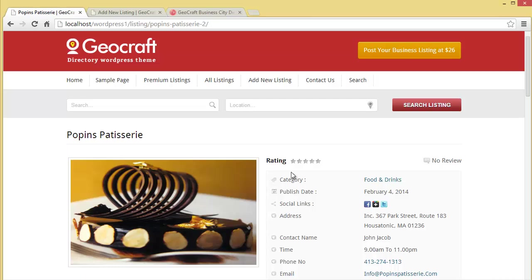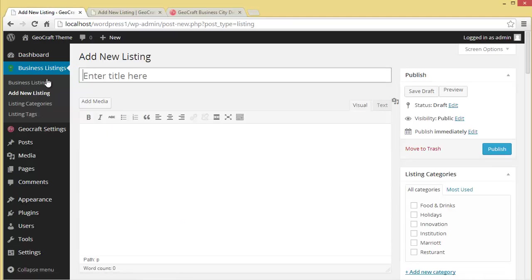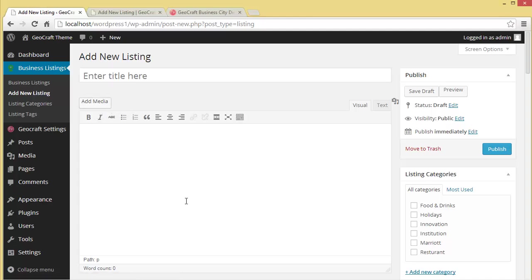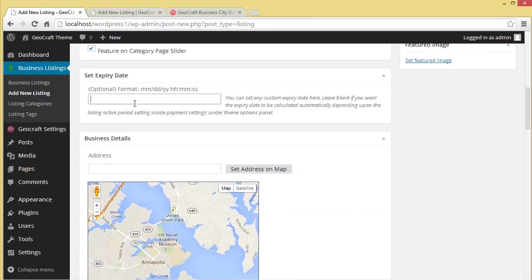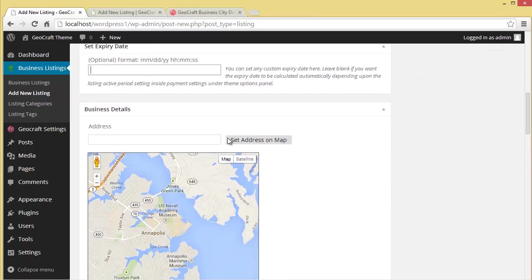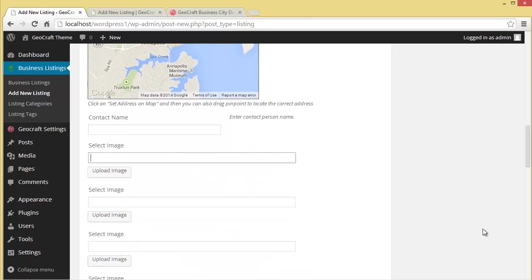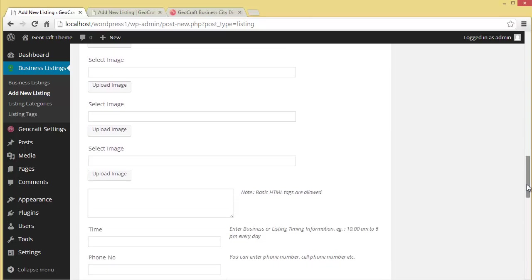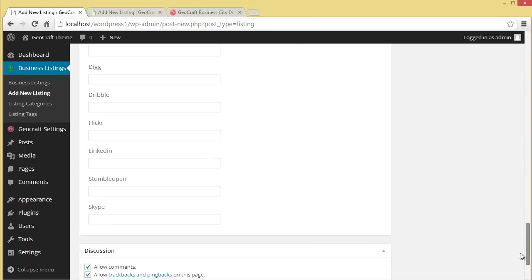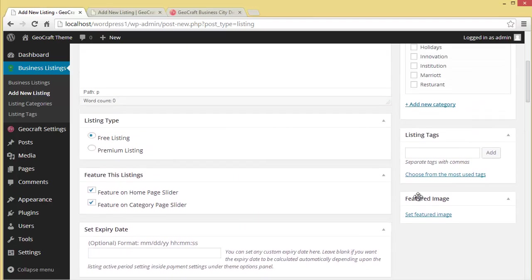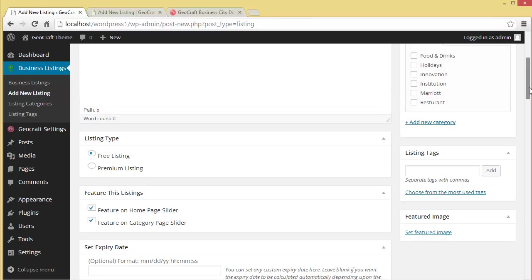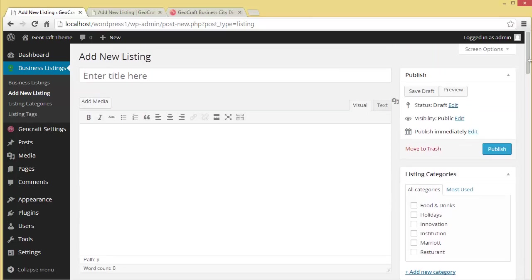We'll go to our dashboard and I'll show you how the admin can manually add a new listing. He can enter the title, add media, provide description, choose listing time - free or premium, feature this listing on home page or category page. You can select from here. Then you've got expiry date - manually set the expiry date, put up the address on map, contact name, select image. All those sections we were getting in the front end can be manually edited from the back end as well. Moving down, same details are here. Allow comments, trackbacks and pingbacks, choose the author, set a feature image, provide tags, choose categories, then publish. This is how manually the admin can add new listings to the website.